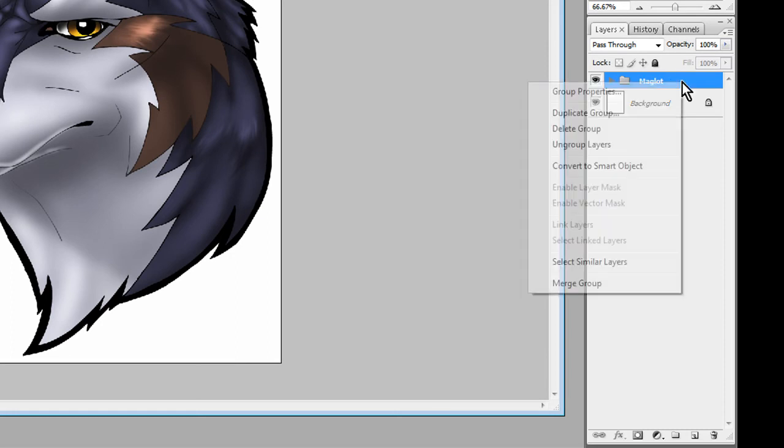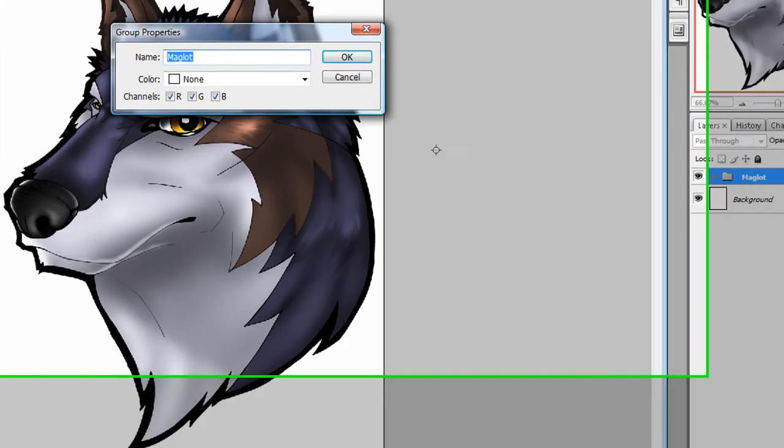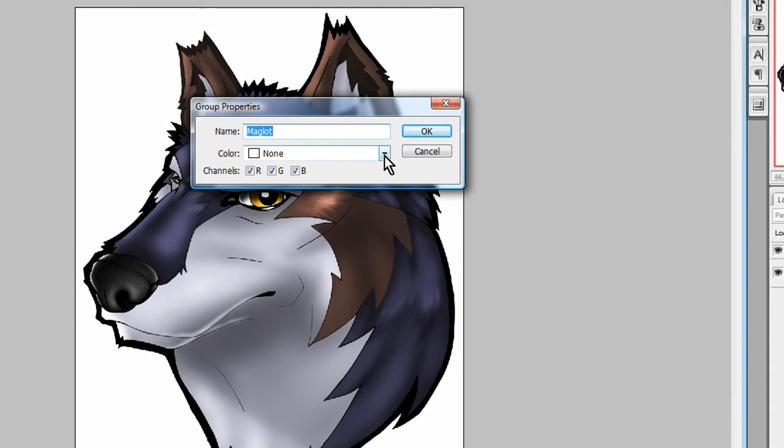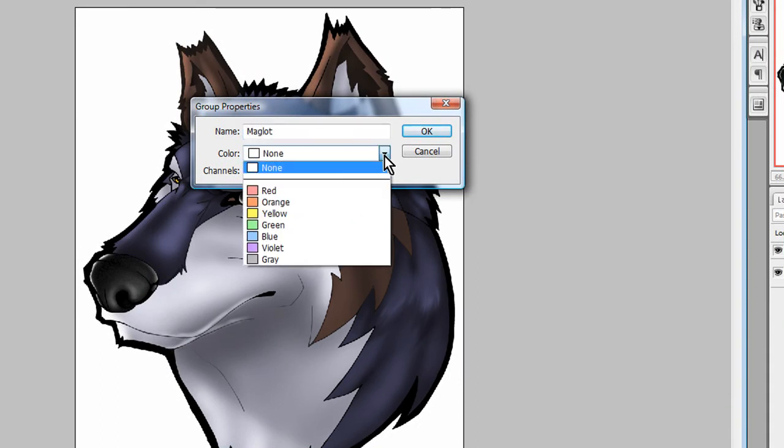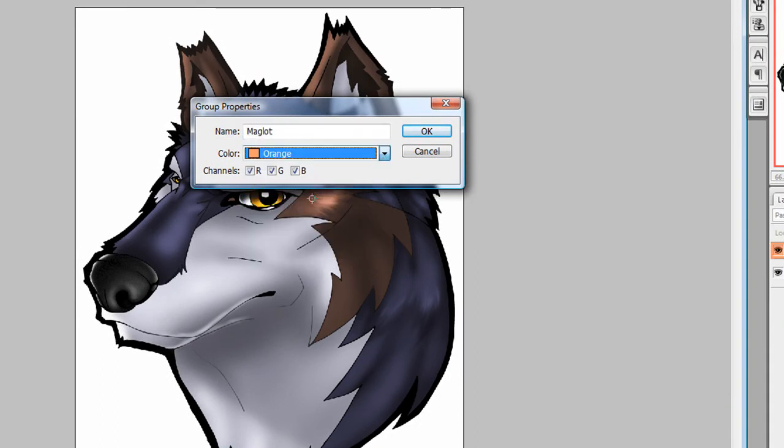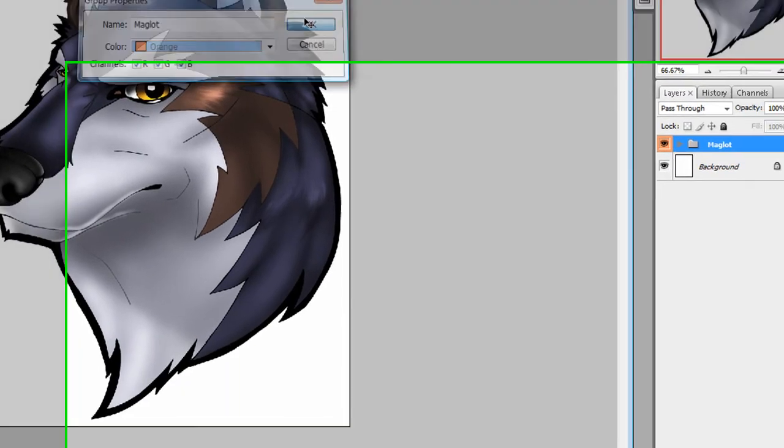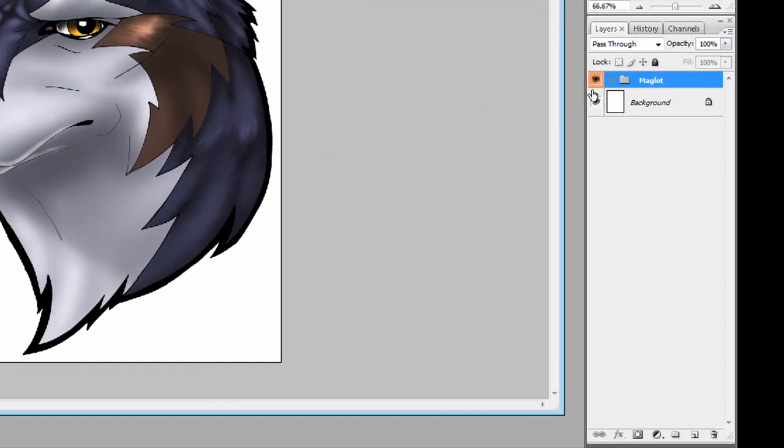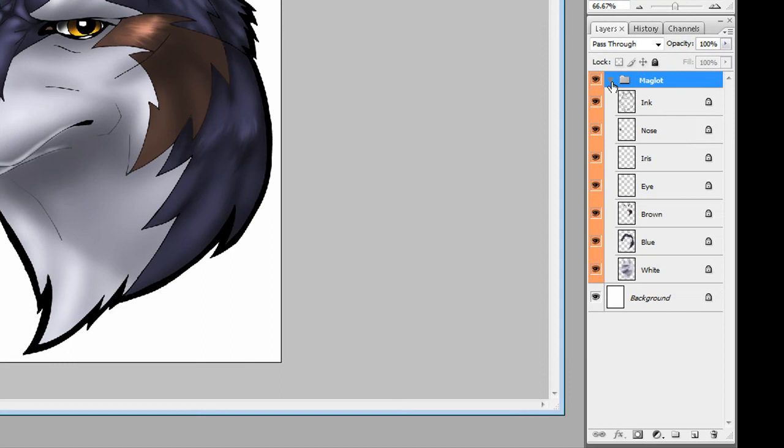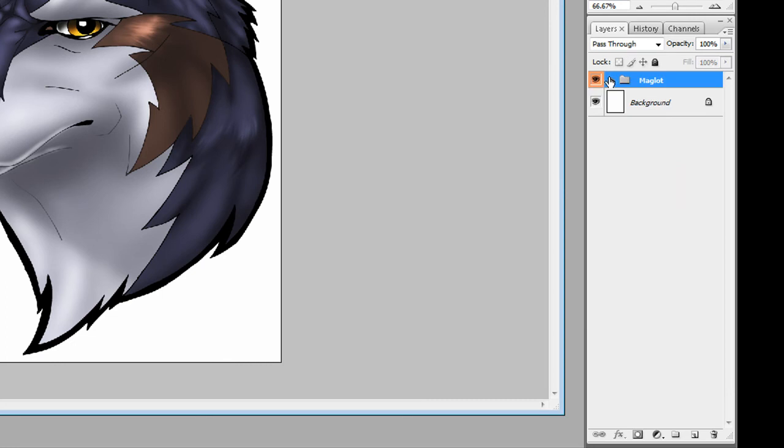I can right click on it, go to group properties, and actually assign it a color. And you'll see the eye here has changed. So all these layers that belong to Maglot are colored orange. So it helps to keep everything organized.